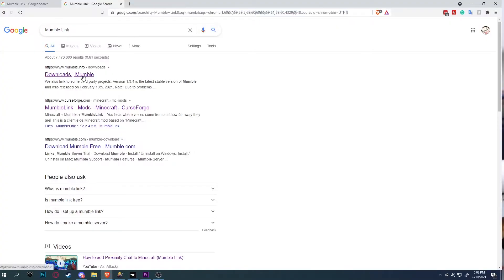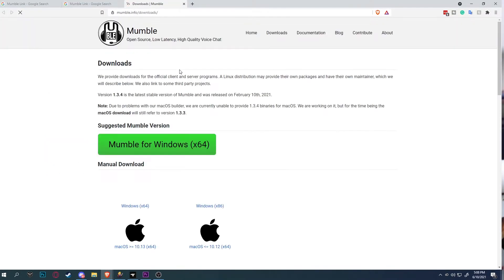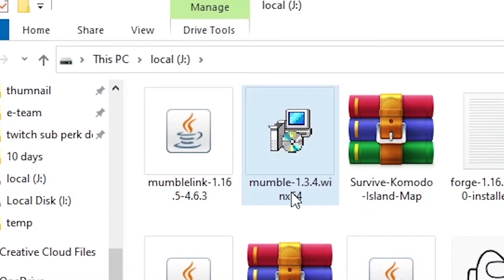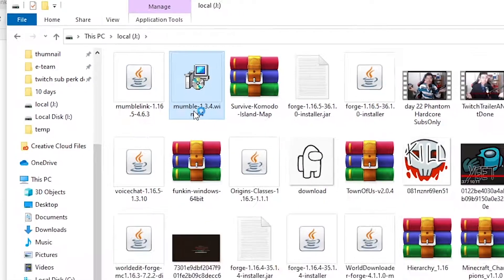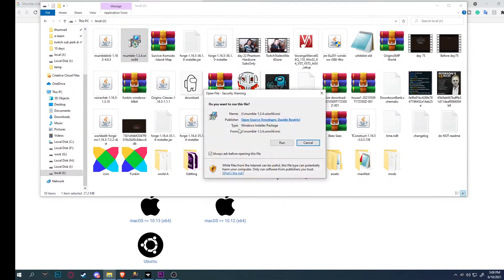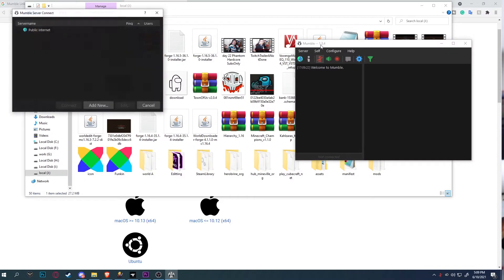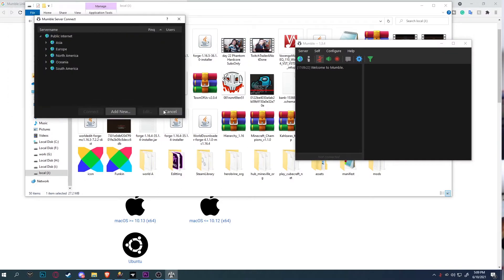First you will need to download Mumble. I'll leave the download link in the description down below. Make sure to download the newest version of Mumble for your corresponding window. For me, I have Windows 64, so I'm going to download Windows 64 version. After downloading Mumble, double click and run. Install Mumble with the default location. Now you should see Mumble pop up.